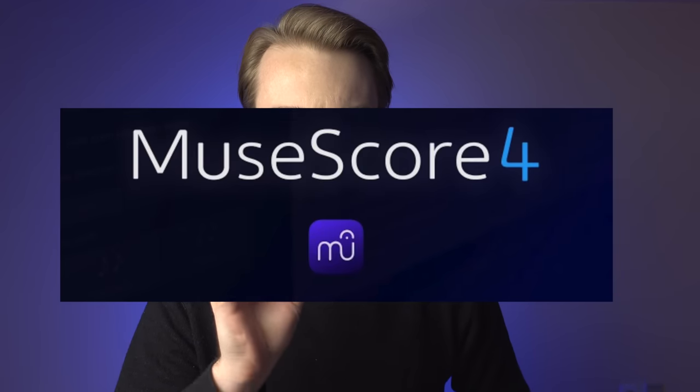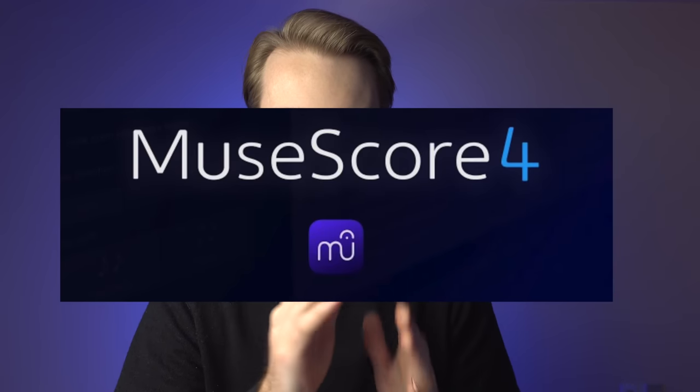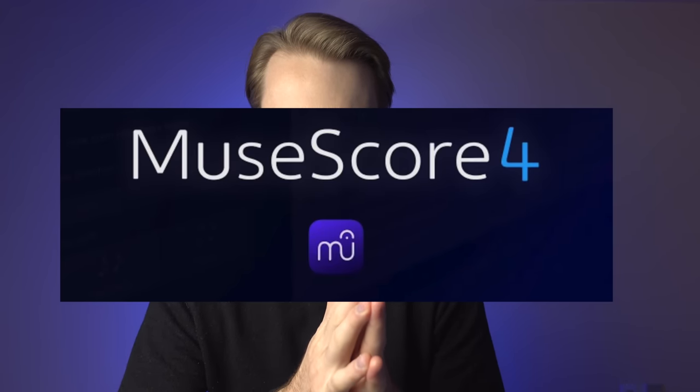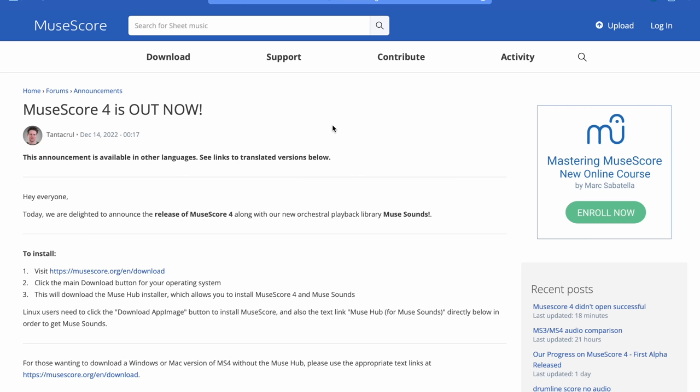But then MuseScore 4 came out. And I want to talk about MuseScore 4 because it looks like a really good sheet music software now. It's got a facelift. It looks really sleek. And today's video, we're going to just run through, we're going to dive in to what MuseScore 4 looks like and some of the really awesome features that MuseScore 4 has now.